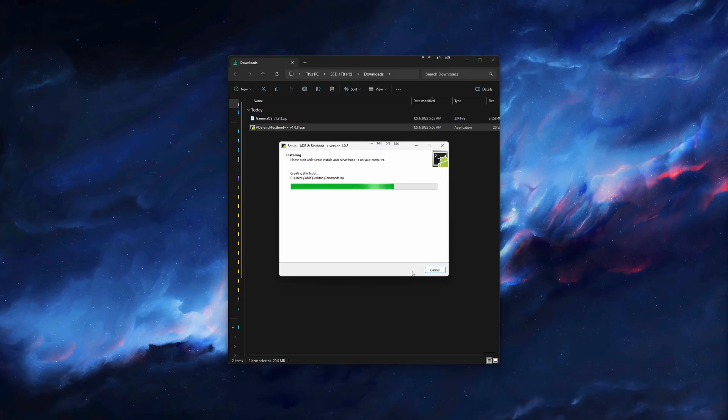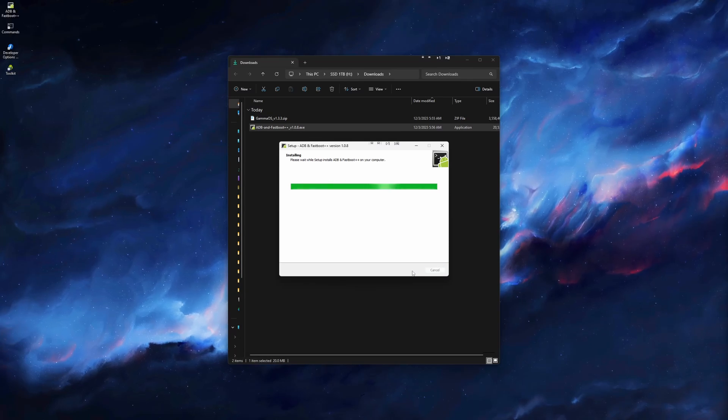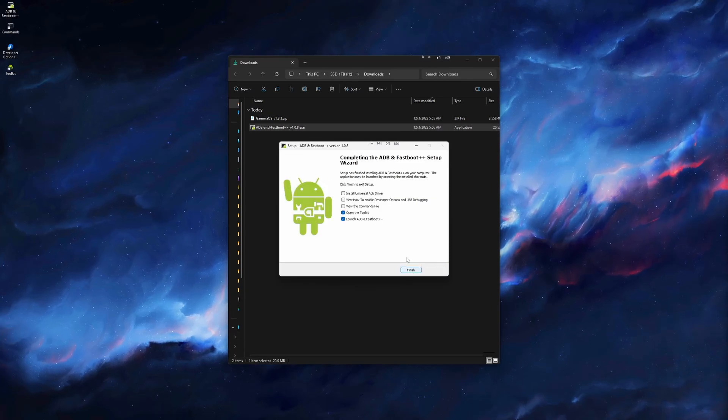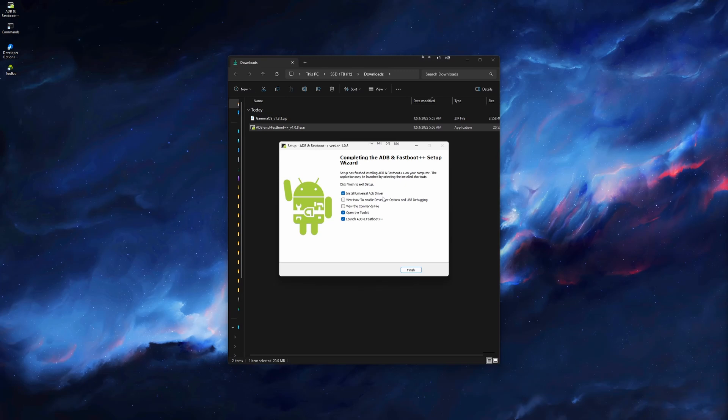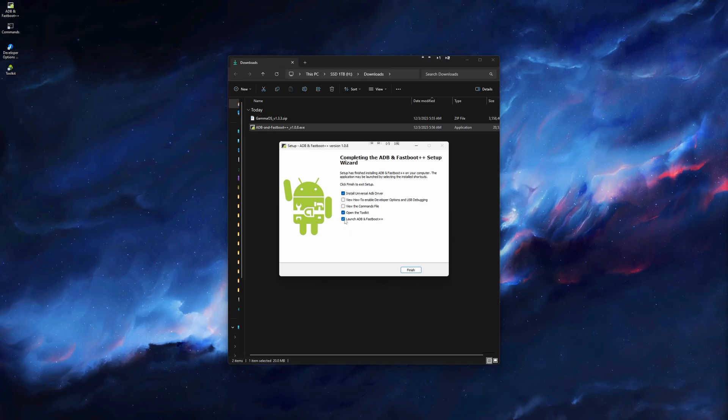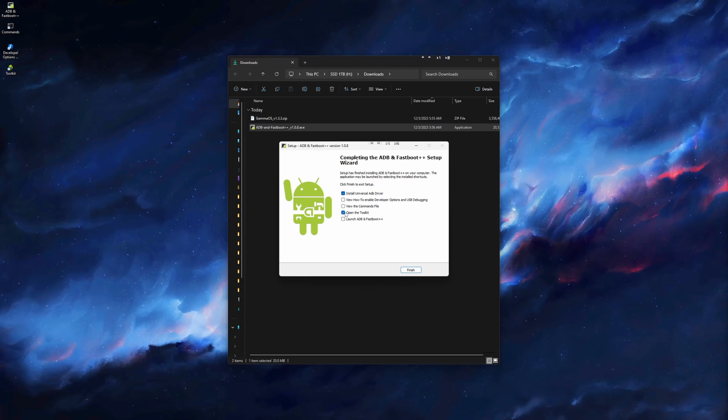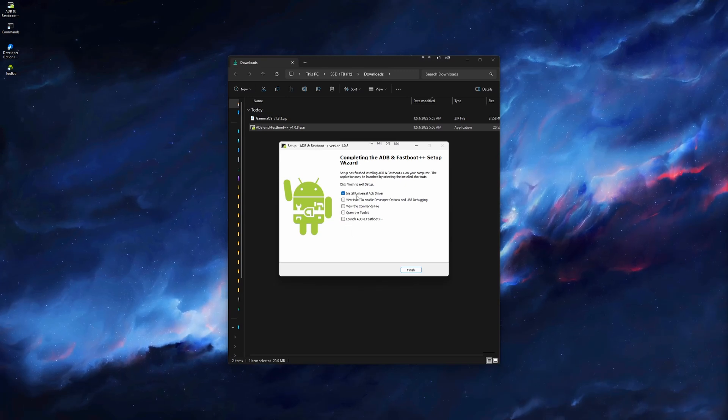Before clicking Finish, make sure that the top box Install Universal ADB Driver is checked, and uncheck the bottom two boxes, then click Finish.